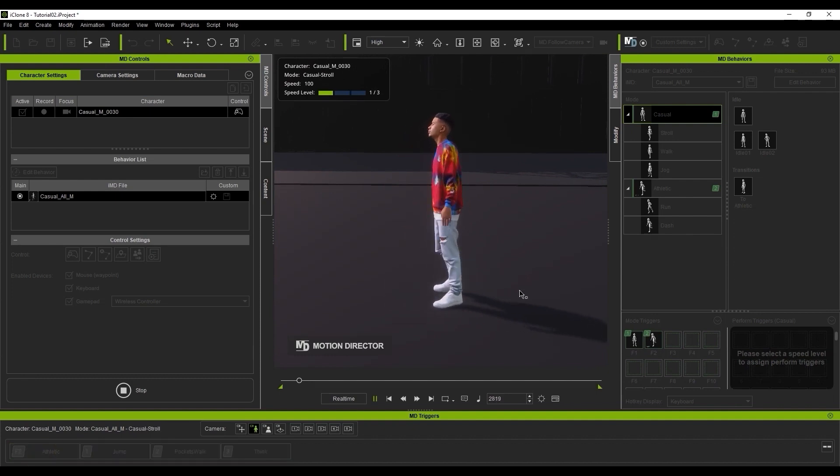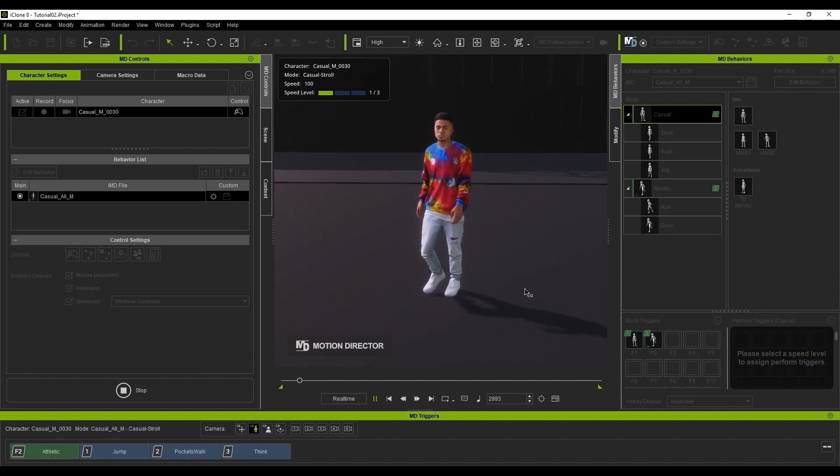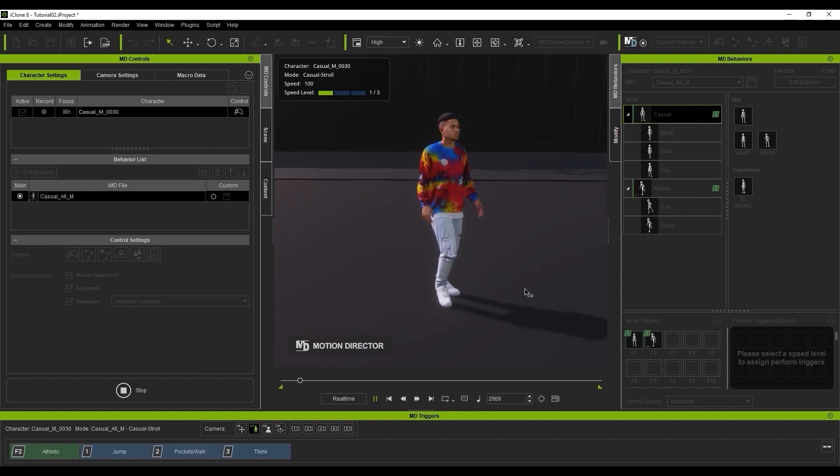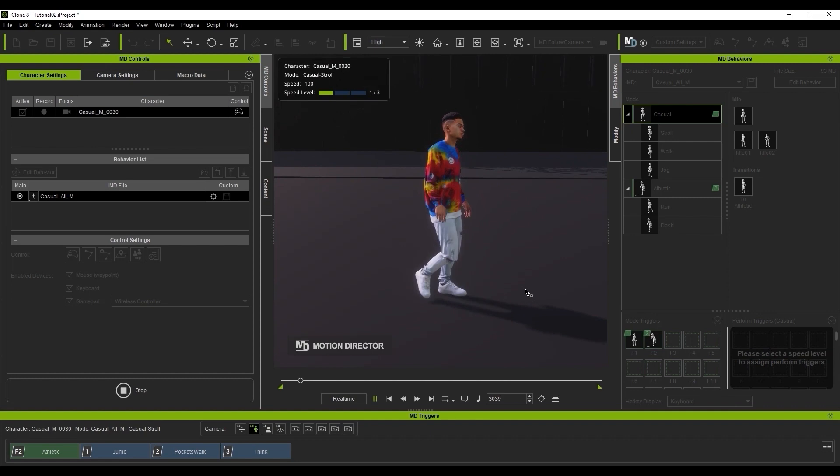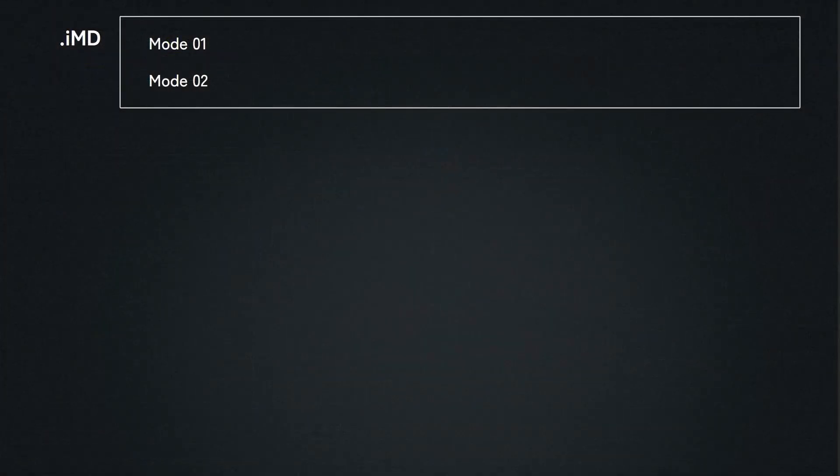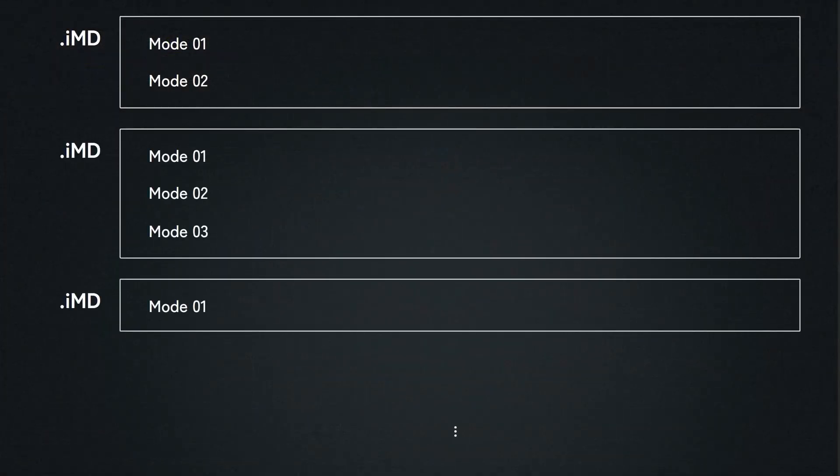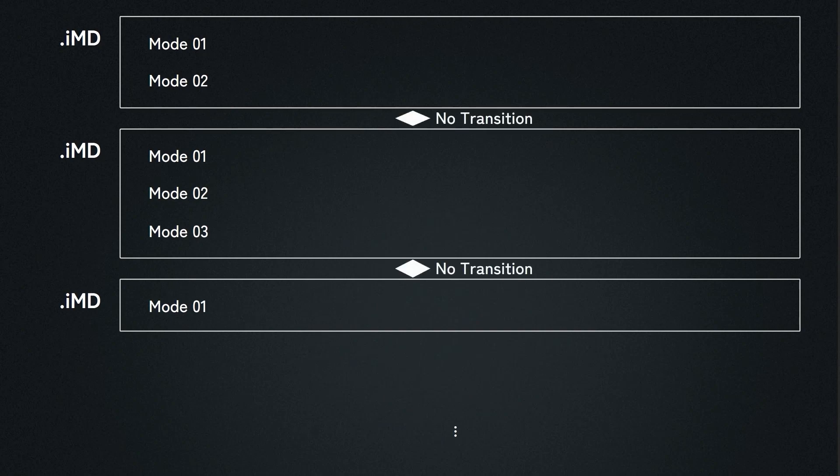It's important to be aware that you can apply more than a single IMD to your character. However, not all IMD files will have flawless transitions between each other. This means that when you switch between them, there will be a bit of a jerky transition.